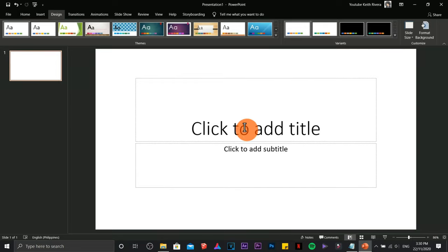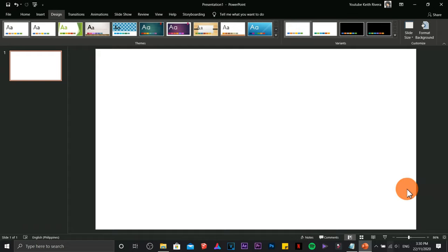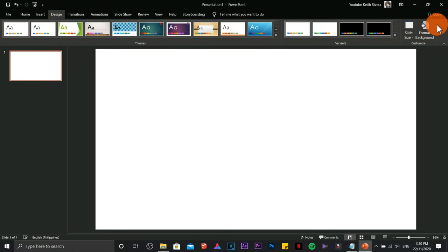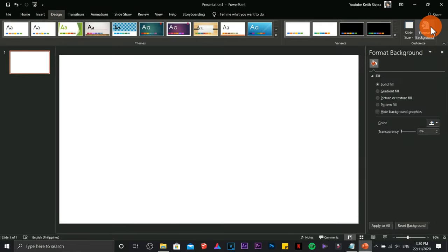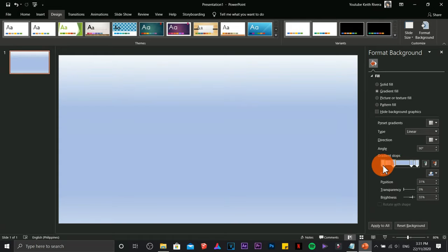Hi guys, me Keith again. This time I'm going to teach you how we are going to create a 2D landscape art and at the same time animation in Microsoft PowerPoint. First, we need to format the background — click on gradient fill.